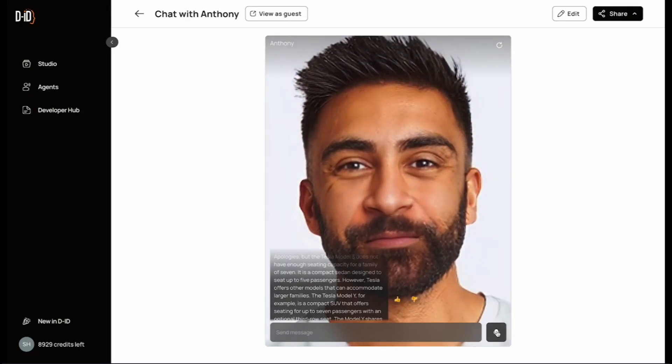And it's as simple as that. Once you're happy with your agent, you can click the Share button and send out a link or create an embed code to add it to your website. To learn more about DID Agents, click the link in the comment section below. Thanks so much for joining me for this walkthrough demo, and be sure to stay tuned for the next ones. Later!